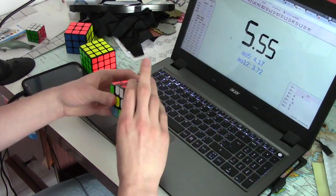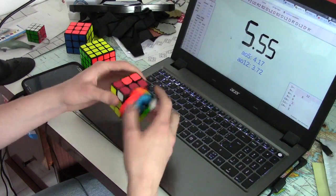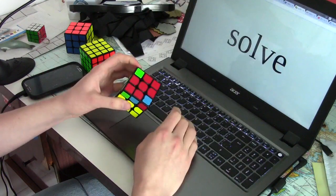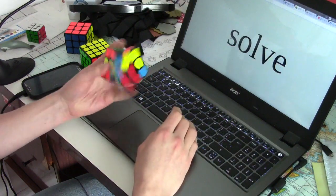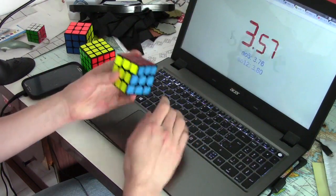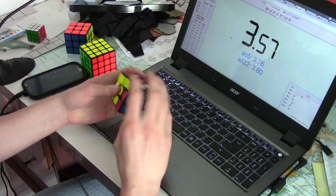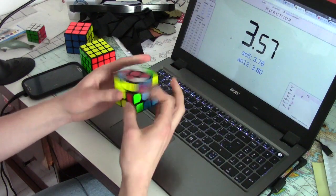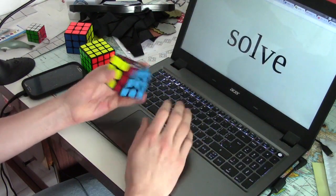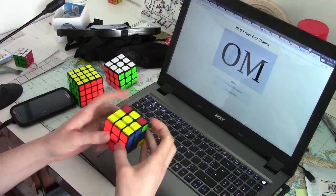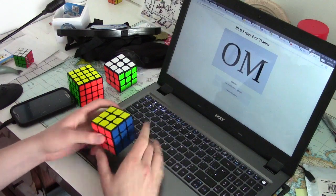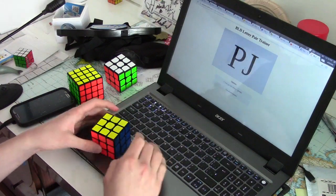With ZBLL, it's a bit of a different story. Assuming that you use CFOP, as most people who use ZBLL do, you have a 1 in 8 chance of getting edges oriented randomly. And you only get 1 potential alg out of 493 every solve.